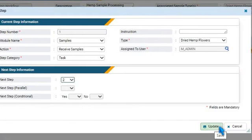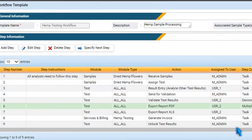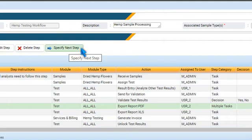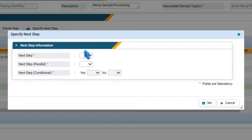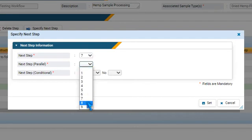For steps belonging to the Multiple Tasks category, it is mandatory to select a parallel step. This way, you can open up two tasks to be performed at the same time.